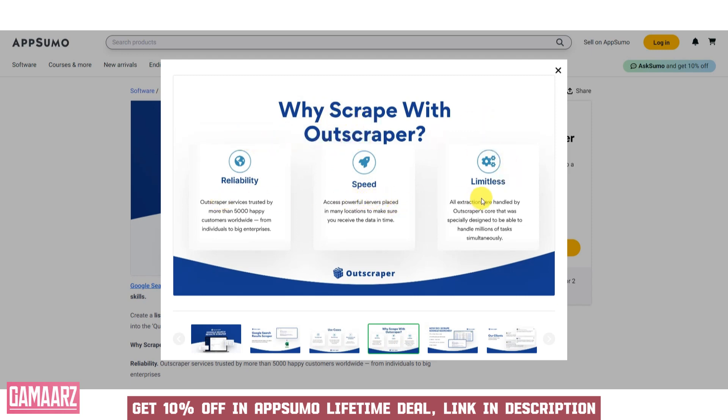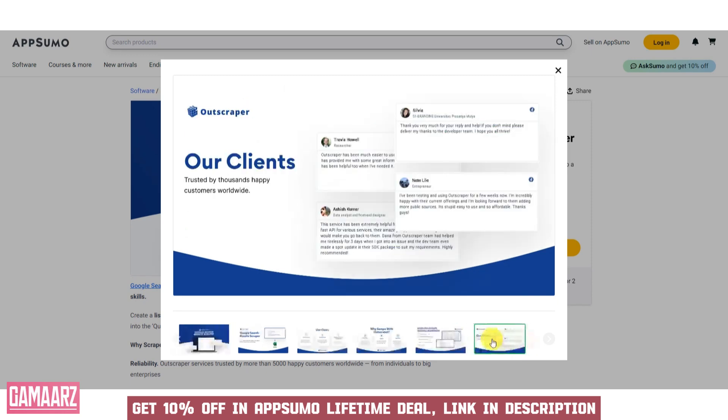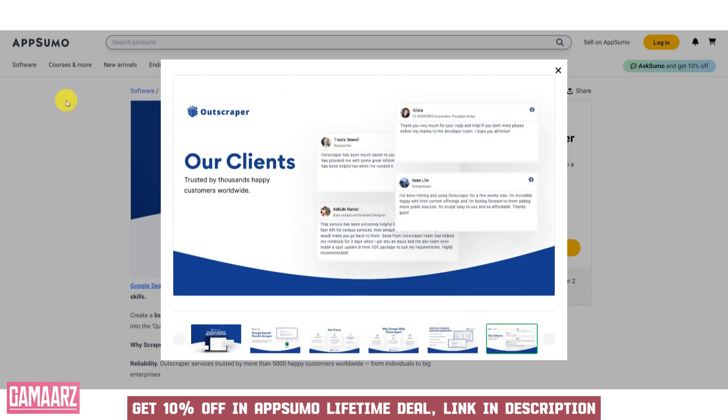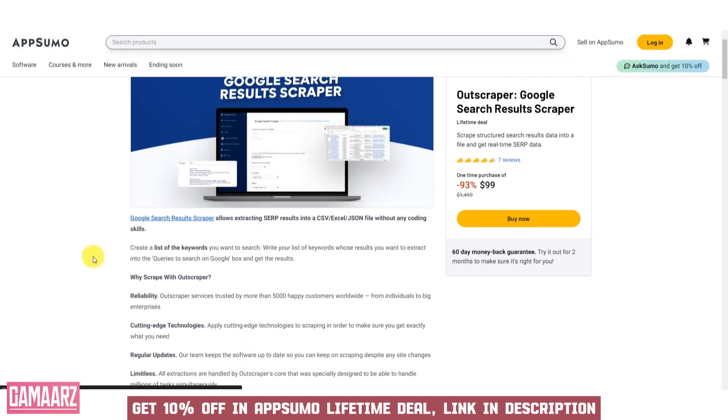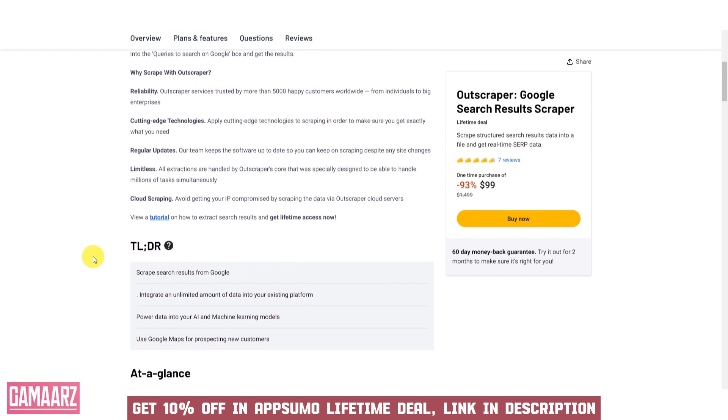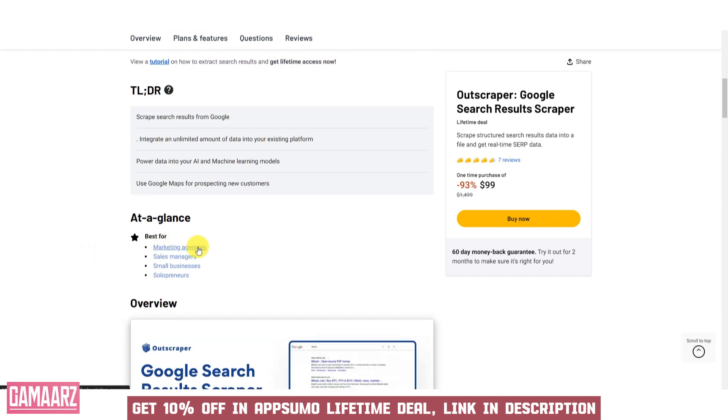Outscraper allows users to define specific search queries, locations, and languages, ensuring targeted data retrieval. The software provides structured data in various formats, including CSV, Excel, and JSON, for easy integration into research and analysis tools.